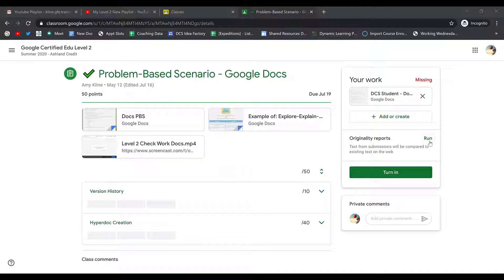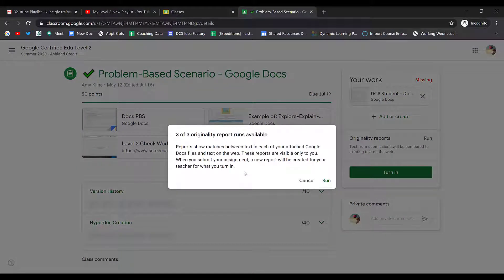Let's go ahead and click Run. When I click Run, it'll tell me how many originality reports I have available to run. I still have all three reports available to run before I turn this in, so let's go ahead and run it for the first time.